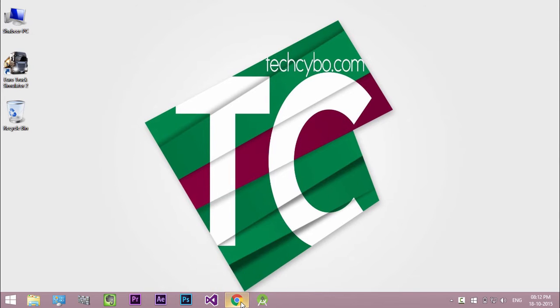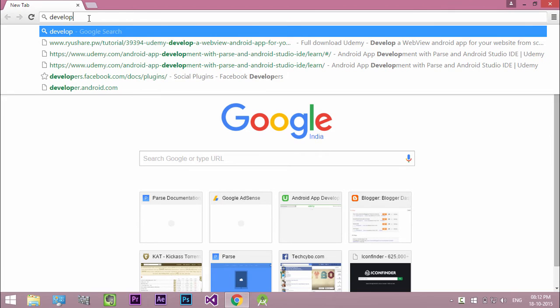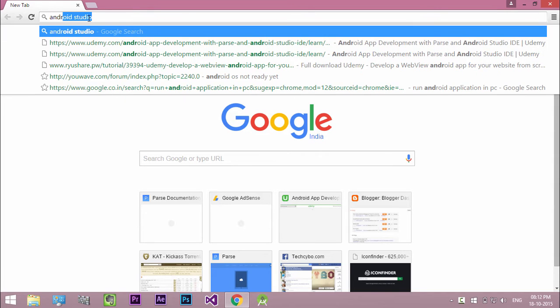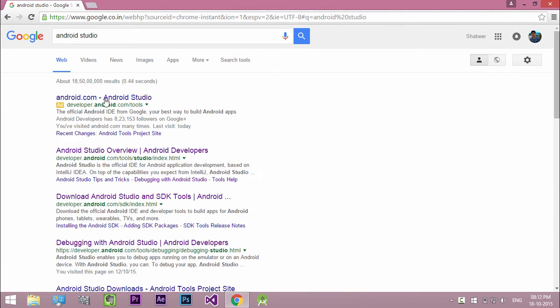The first thing I need you to do is download and install Android Studio, the official Android IDE. So go to Android Studio download page. Links in the description.